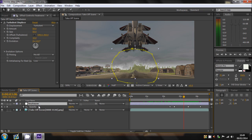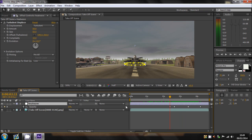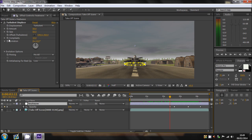So all we need to do is pretty much go to the first opacity keyframe, because that's when it's going to be available, or visible, should I say. And we just want to check the evolution.